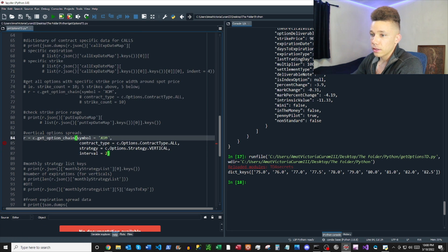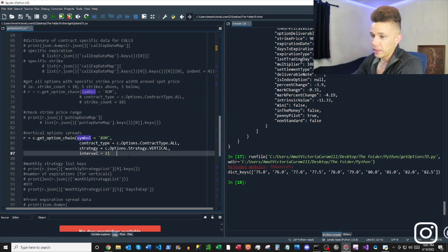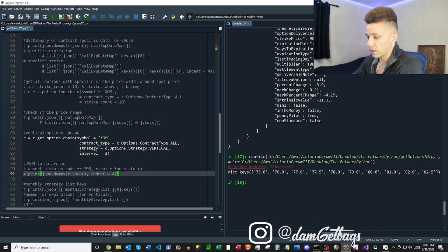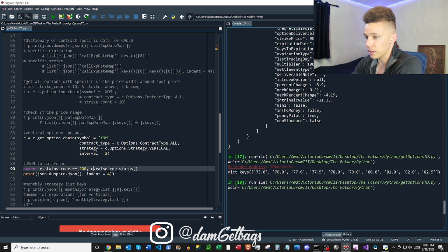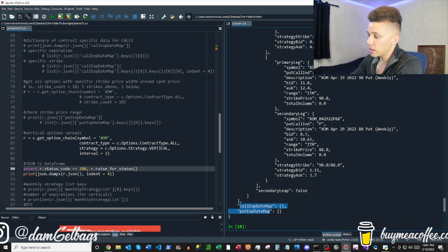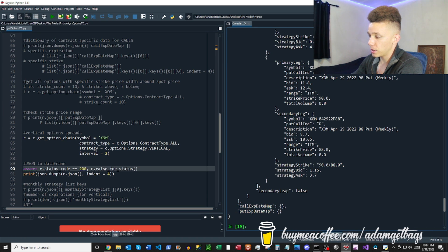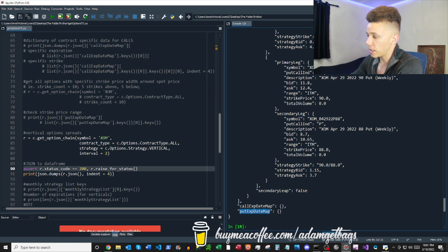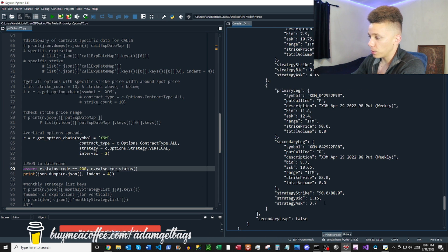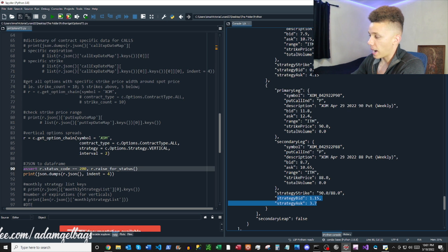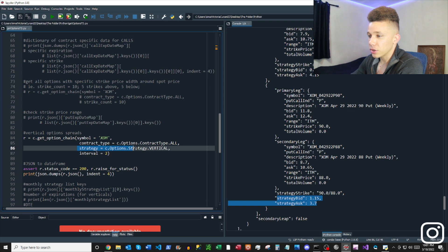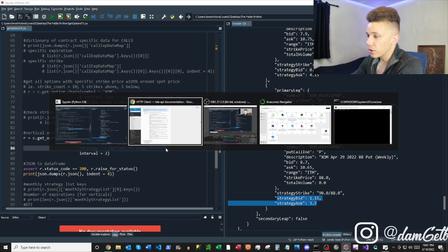Moving on — they also allow you to get spread data, which is very interesting. The data takes a slightly different shape with different keys. As you can see, nothing is listed inside the callExpirationDateMap and putExpirationDateMap; everything lives in a different dictionary. We can quickly see they have the bid and ask for the spread itself.